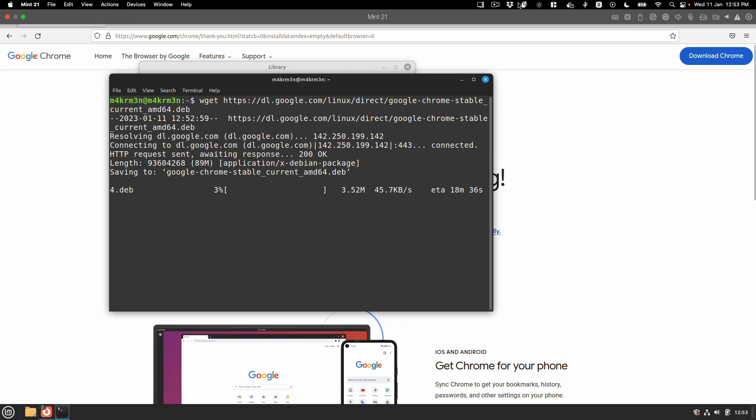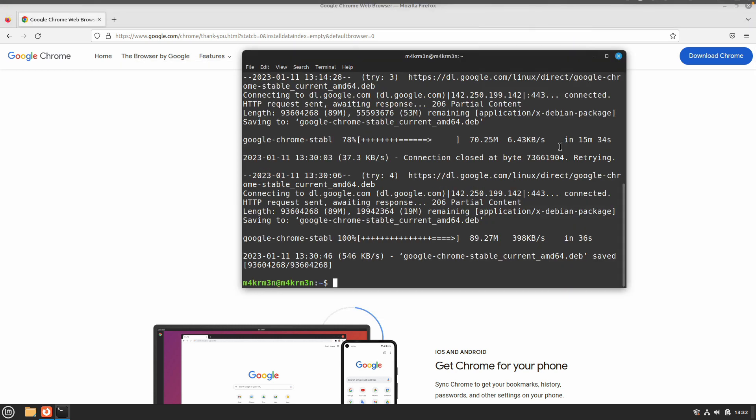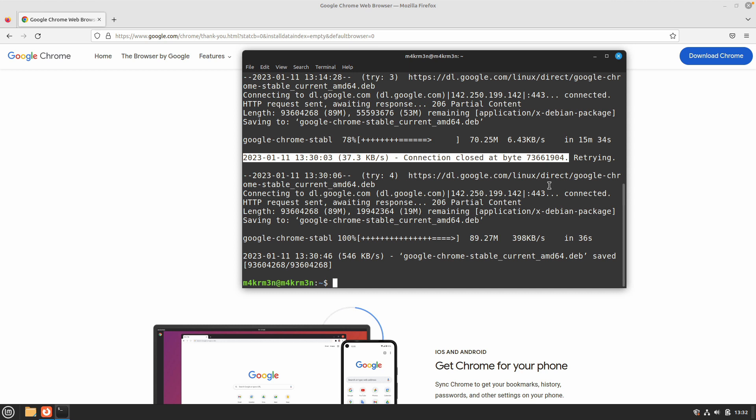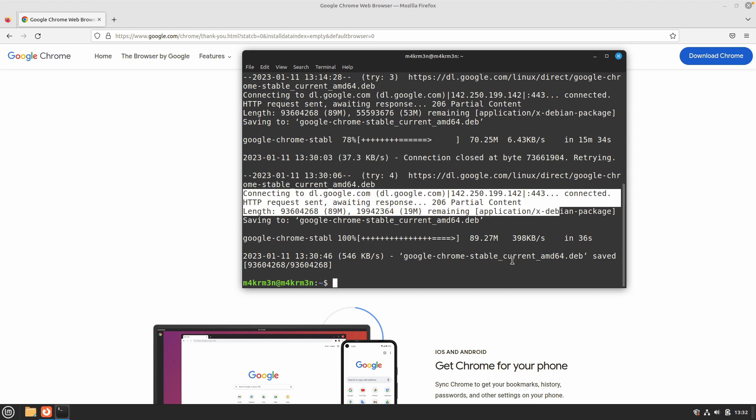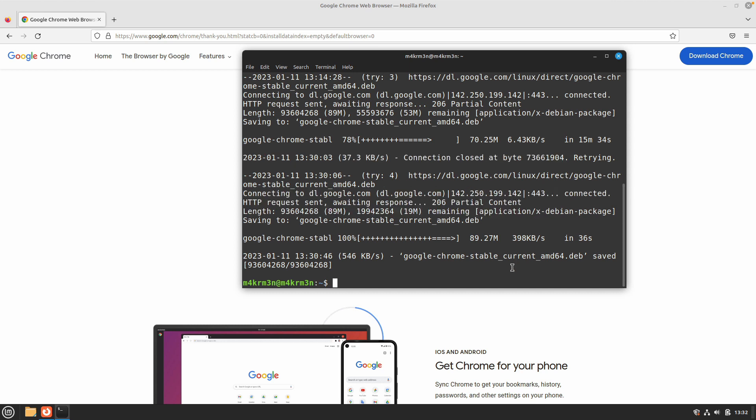So now the download has been completed. After that, there are two different ways that you can install this Debian package. The one way is...